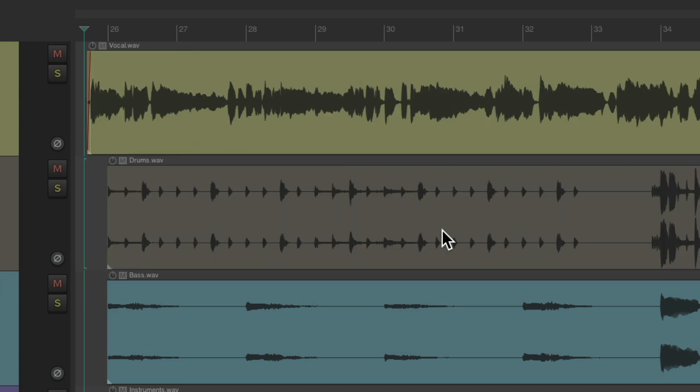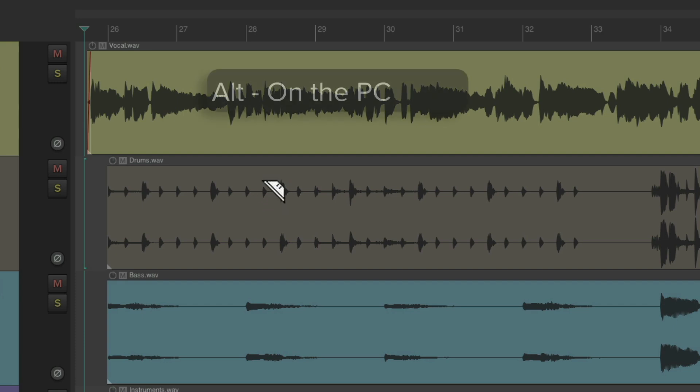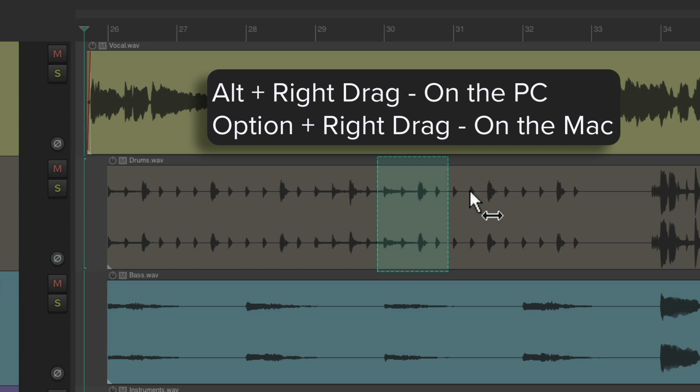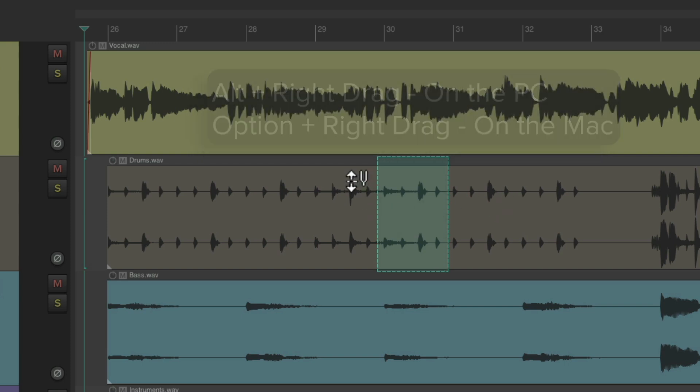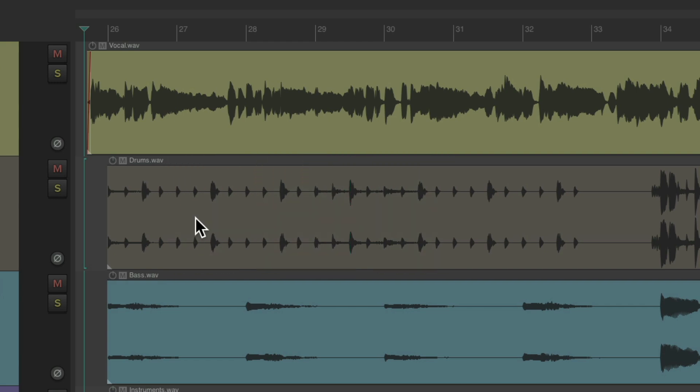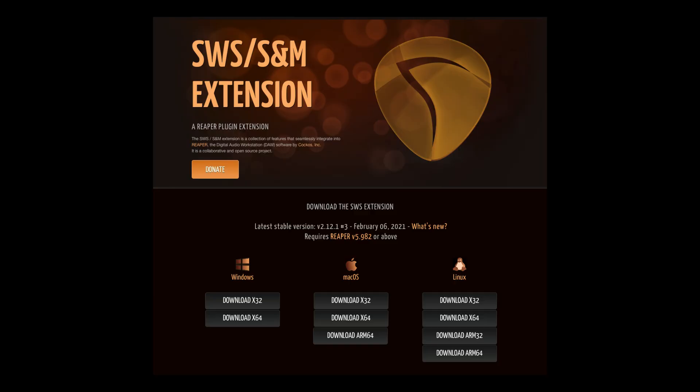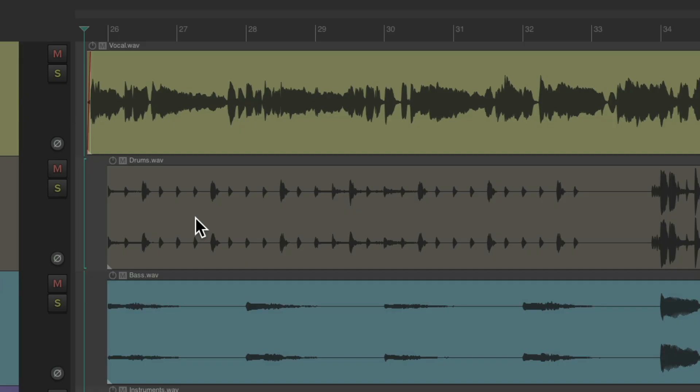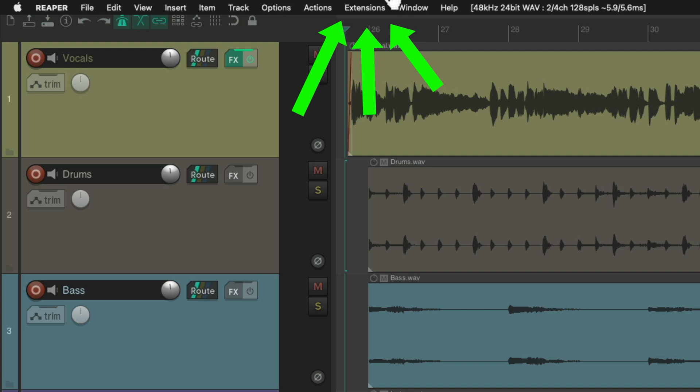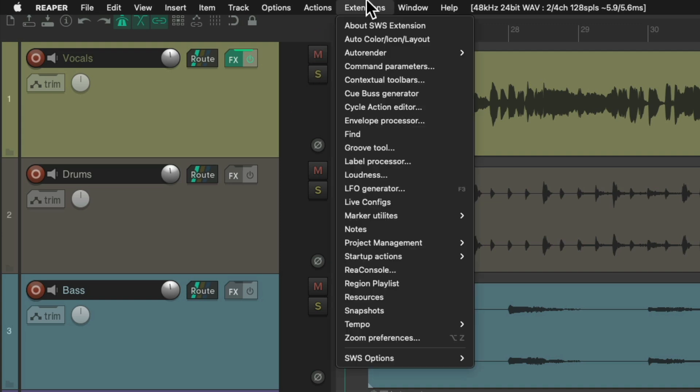But in order to create Razor Edits, we need to do the modifiers again. Alt on the PC, Option on the Mac, and right-drag. So let's check out how to create Razor Edit Fast Mode. Now to make this easier, I recommend using the SWS Extensions. Once you've installed them, you should see a menu up here called Extensions.